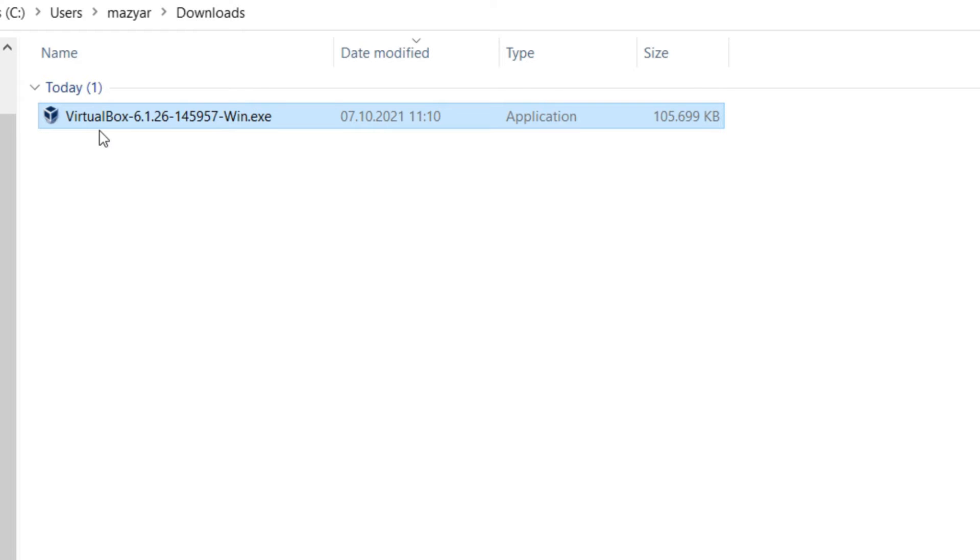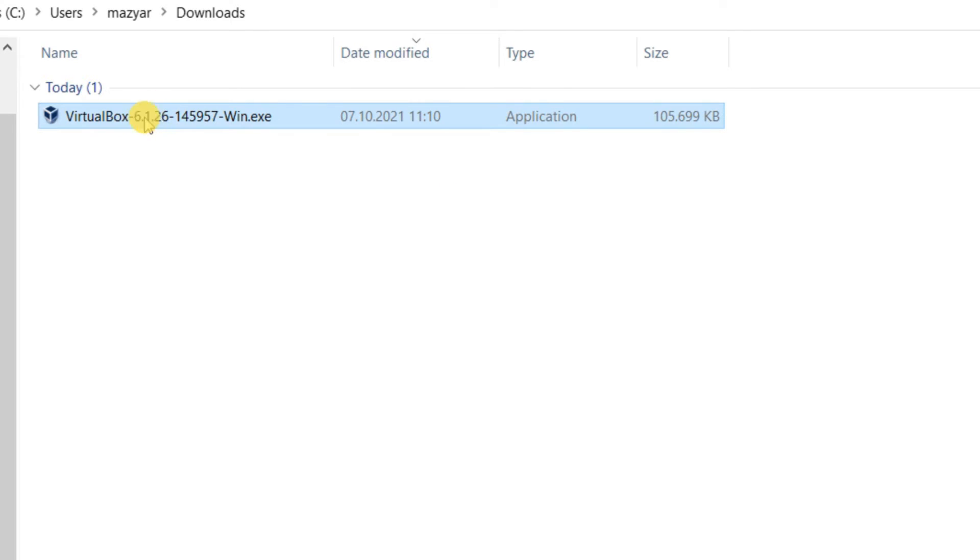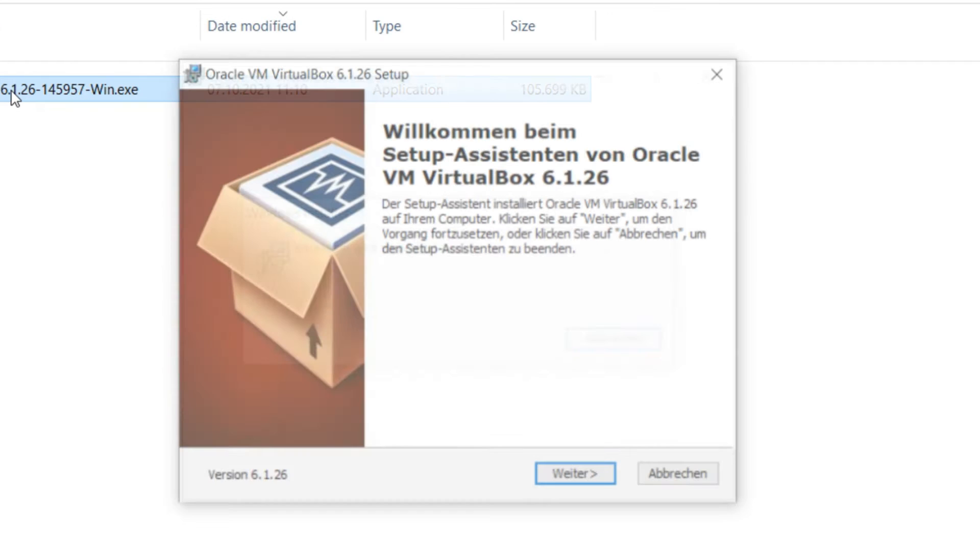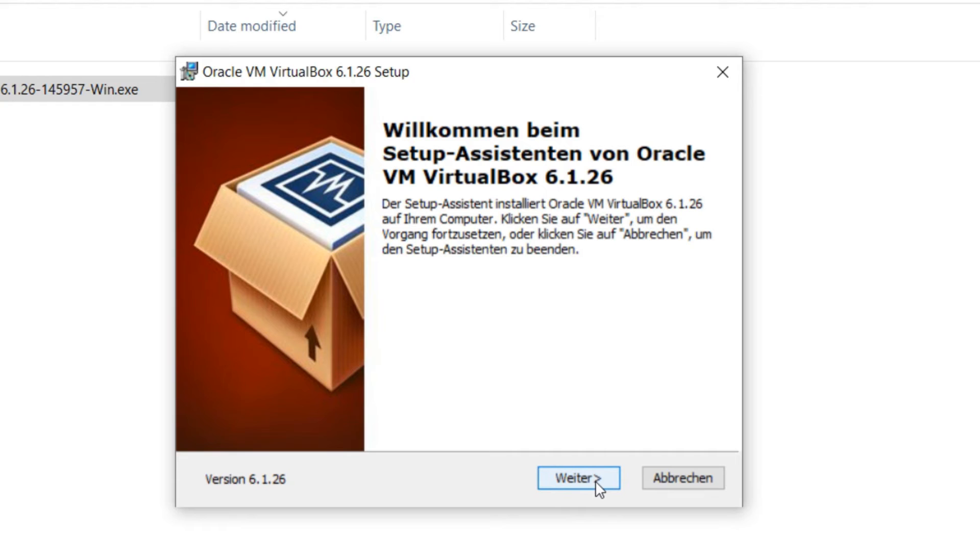Now we have the .exe file of our VirtualBox here. I just simply make a double click on that and go to the installation. Here is next, but on my system the language is German, but here is the next then I click on it.